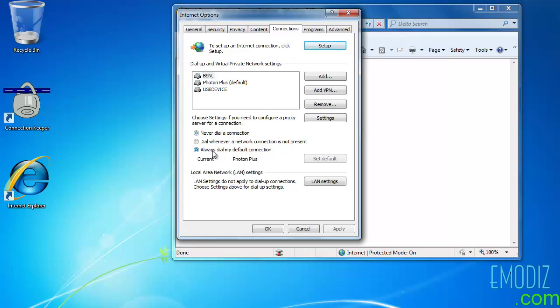Click on Always dial my default connection and set this as default. Click Apply and check Yes. OK.